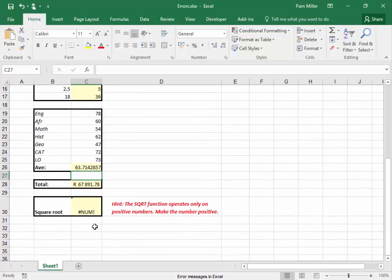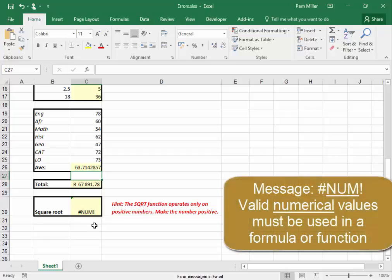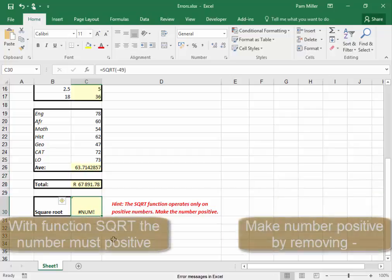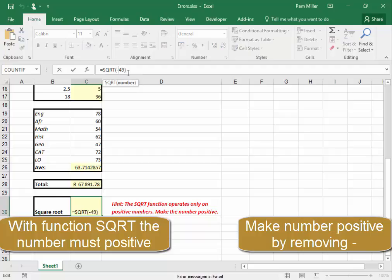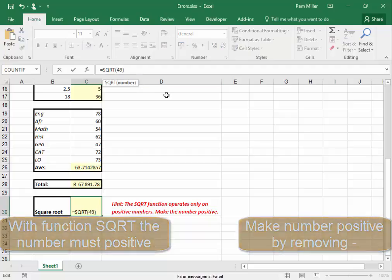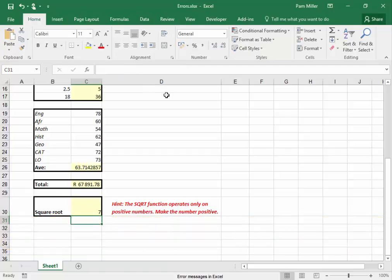Here, NUM. The message NUM says that we must check that the numerical values are valid. Here they're not valid — if you're performing the square root function, it cannot be a negative number.